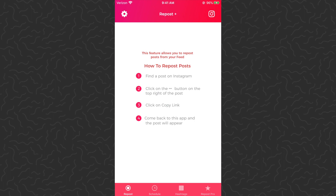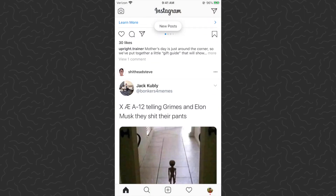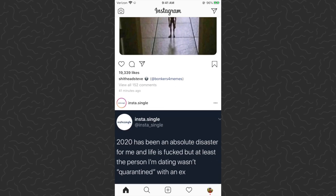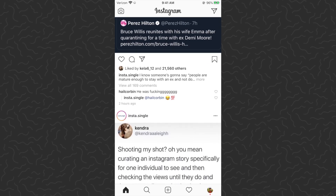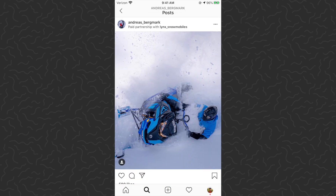Basically we just need to find the post on Instagram and it will automatically open up here. Let's go ahead and find a video or a photo. I found this guy — he has some pretty cool photos and videos so we'll just use him.